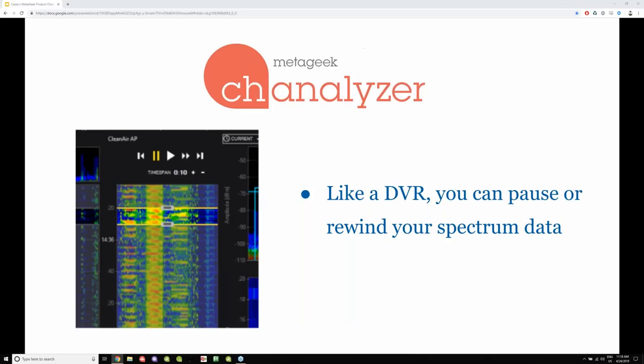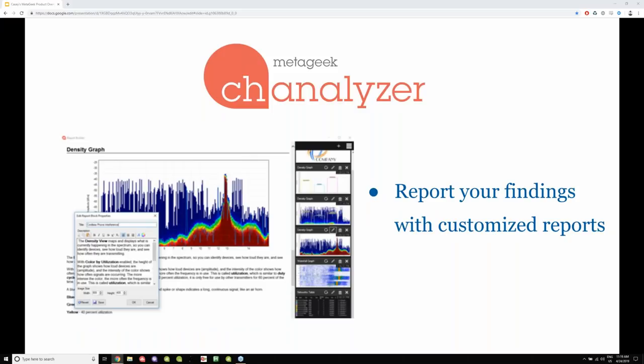Channelizer is a lot like a DVR — you can pause, rewind, and fast forward and really do what you want with the spectrum data. It's a great tool to set your laptop down, make a recording, go take a lunch break, come back to it, and see what happened in the spectrum. You can go three to four hours, or even 24 hours if you have a large enough hard drive. Once you've made that recording, you can customize some reports and send them to your client. If you need to prove something happened on your network, it's very professional looking and very easy to use.